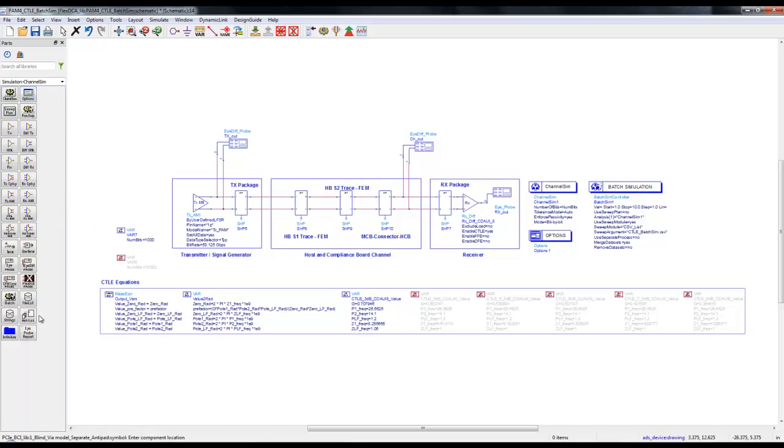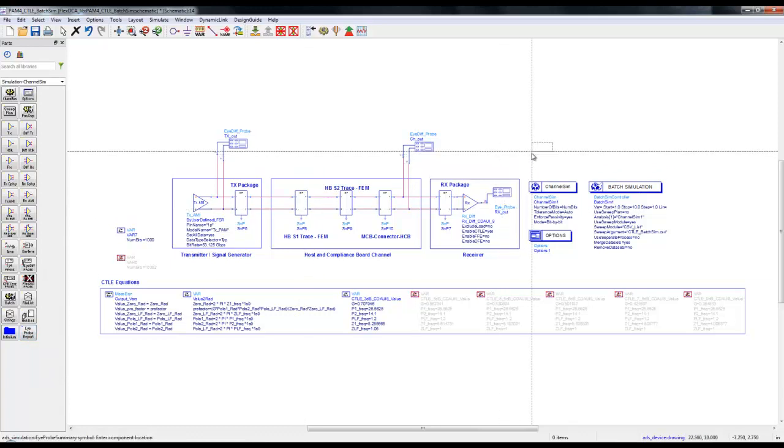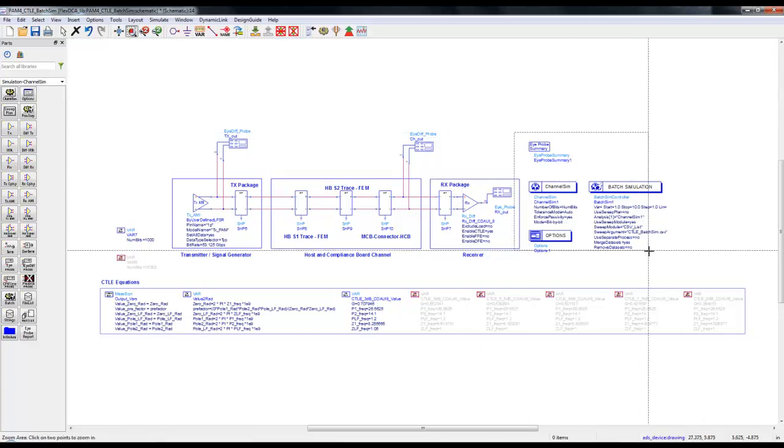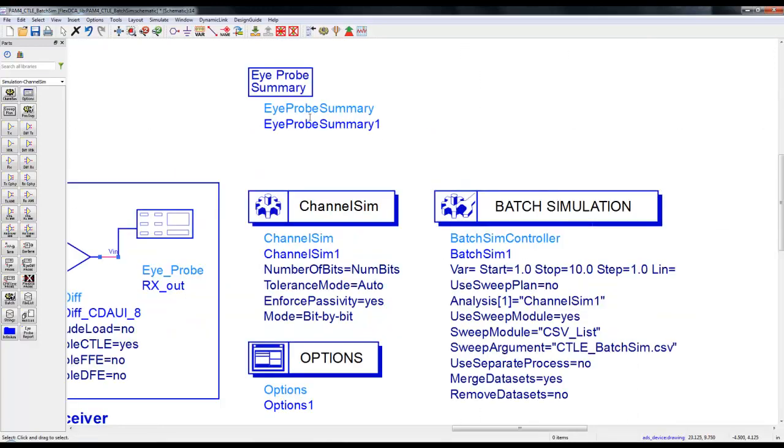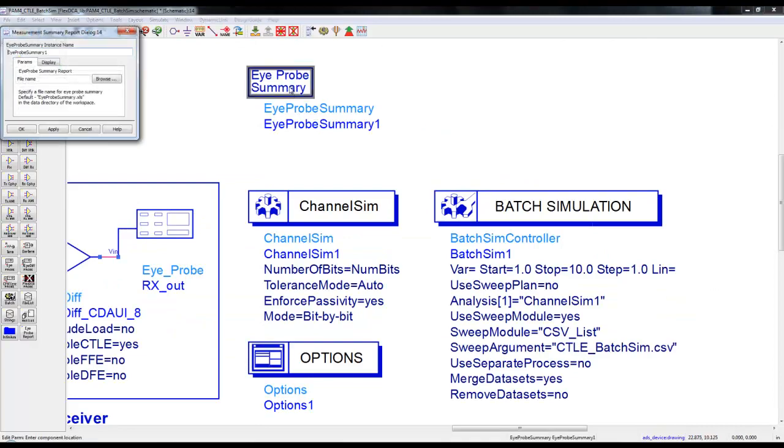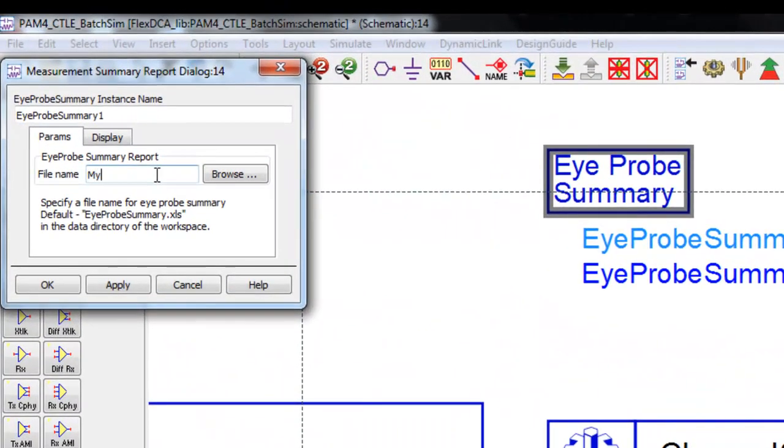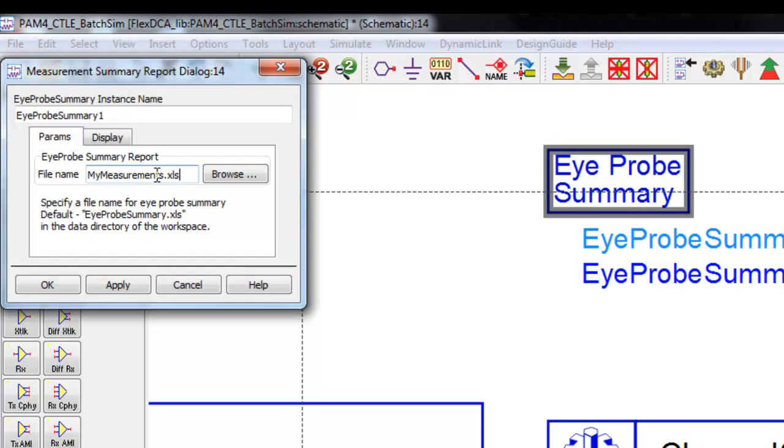Another important thing we can do in ADS: from channel sim template library palette we could place IPROBE report component. This will help to generate an excel file with all the measurements which we are performing using IPROBE for all the batch iterations. We can double click and define my file name such as my_measurements.xls.